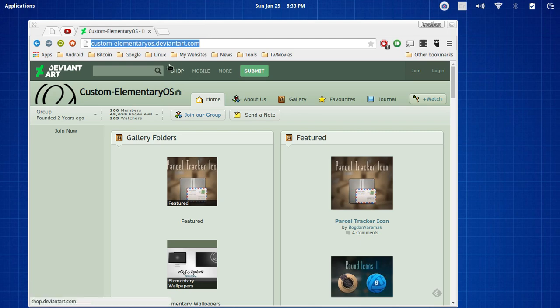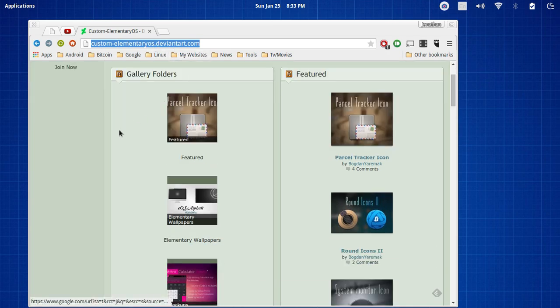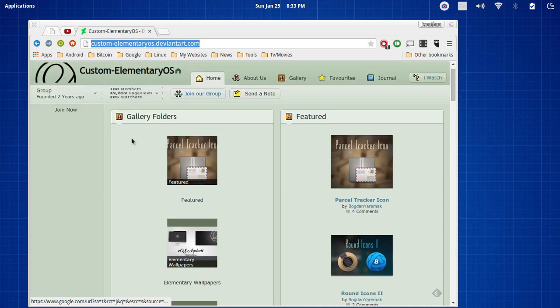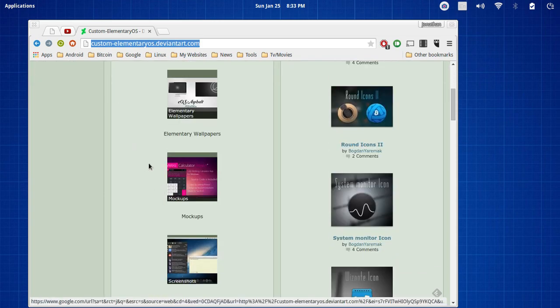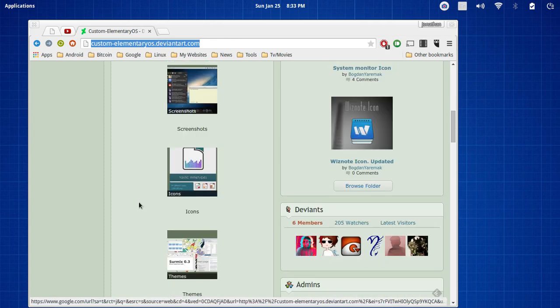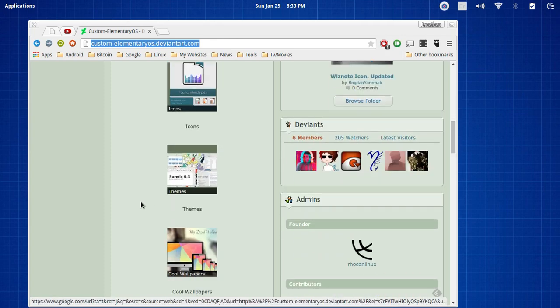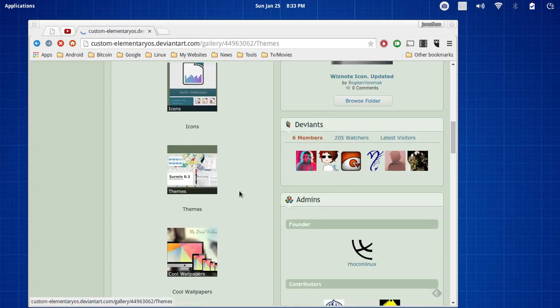So what I'm going to do is I'll have a link for this in the description. This is customelementaryos.deviantart.com. And from here you can find certain things like wallpapers, mock-ups, screenshots, icons, and lo and behold, themes.